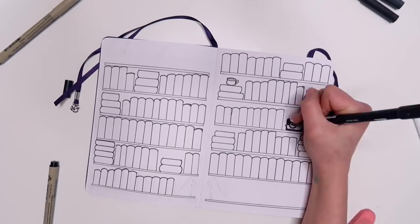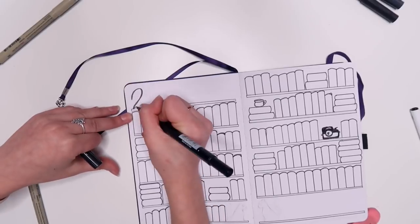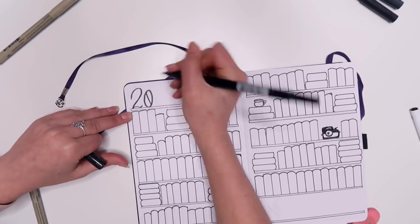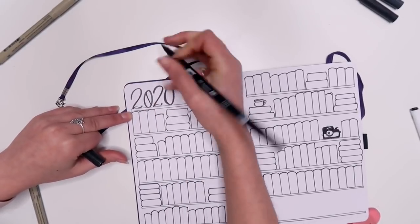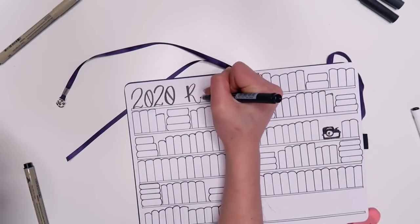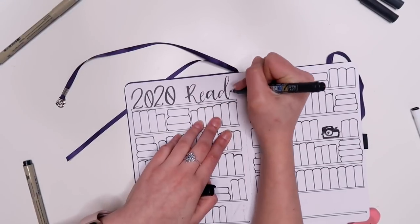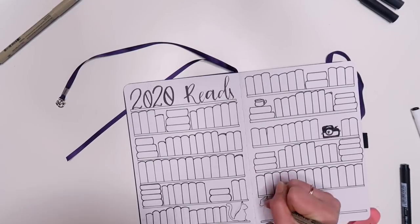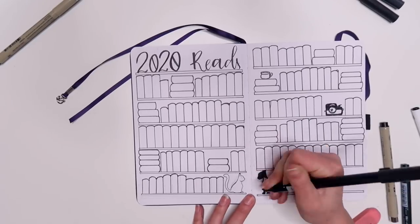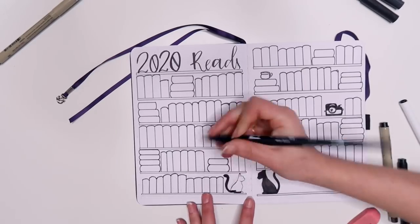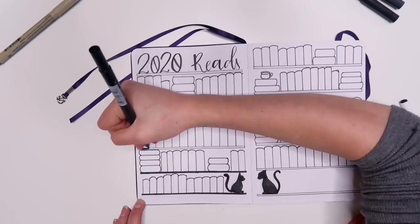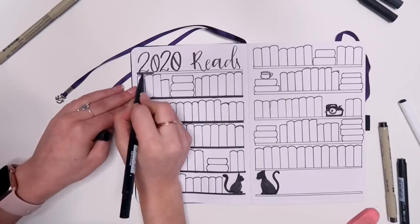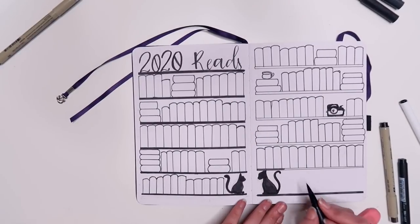And yeah I just did a few doodles. I drew in a little mug. I drew in my camera or somewhat like a camera. And then at the bottom I drew two silhouettes of cats and one of them's supposed to be Luna. The other one's supposed to be T'Challa. I'll let you guys decide which one's which but I already know who they are. So yeah this one I do really love how it turned out.